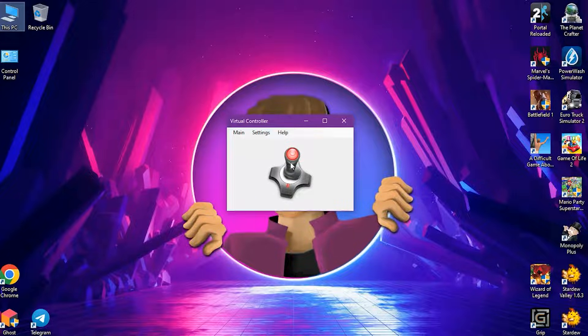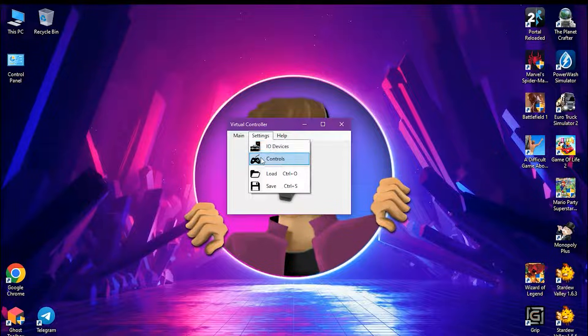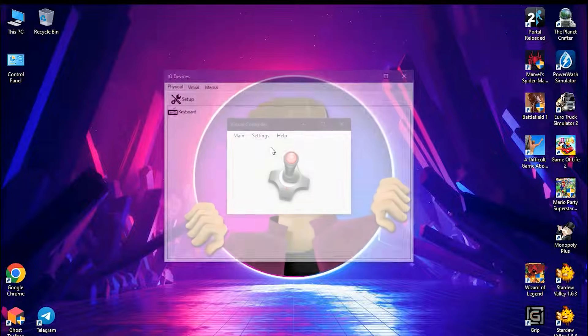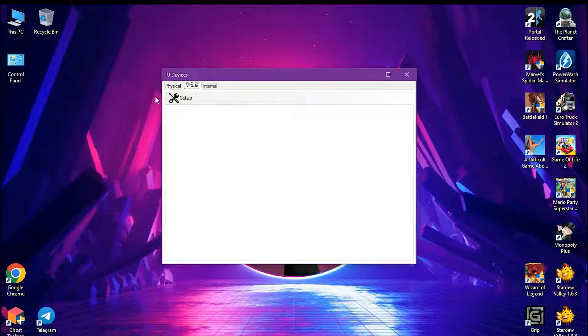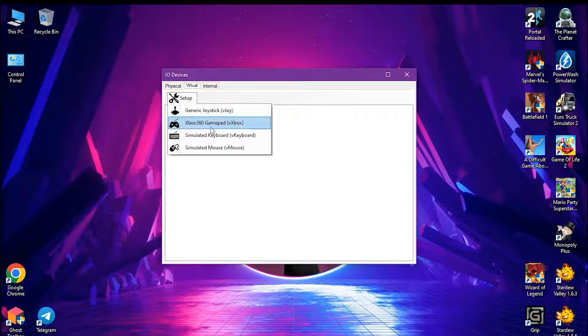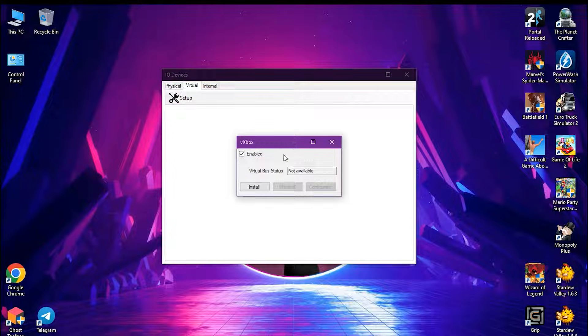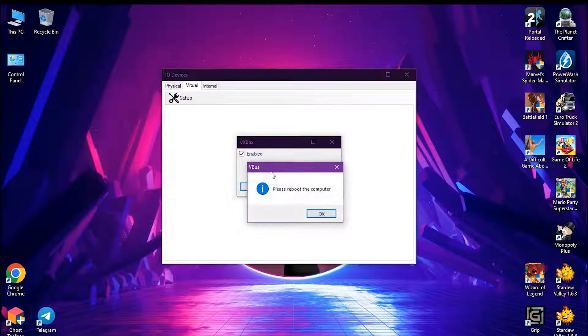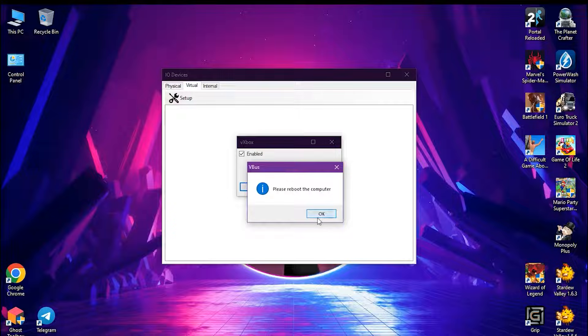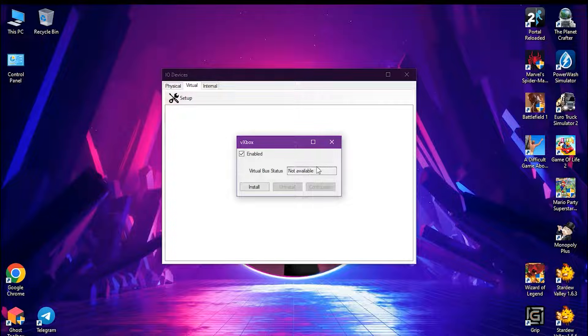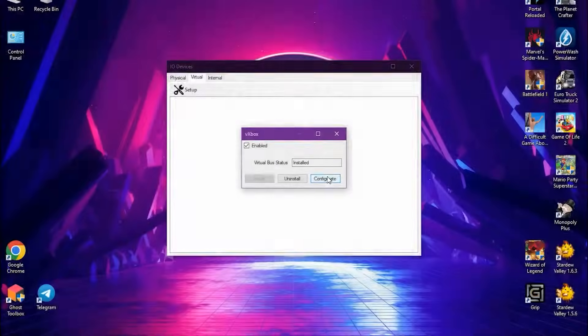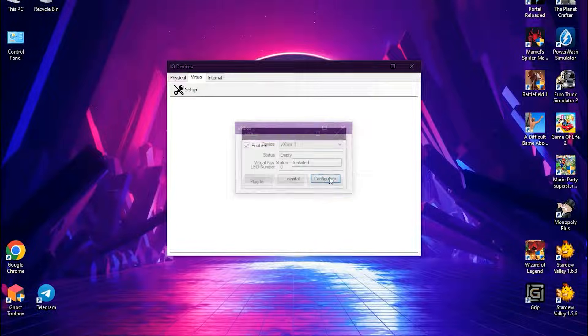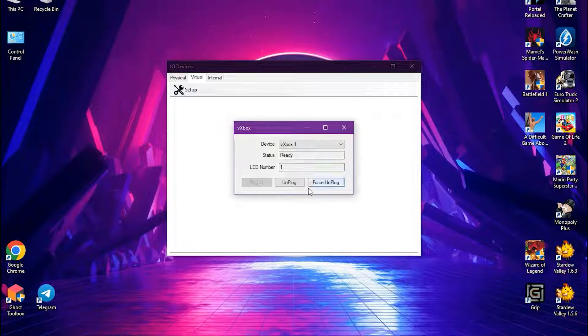First, you've got to plug in the virtual controller. To do this, you'll need to go to settings and then IO devices. Now go to virtual tab and then setup. Finally select vxbox, make sure you enable this and click install. Restart and finally go to configure it. Select vxbox one and click plugin.